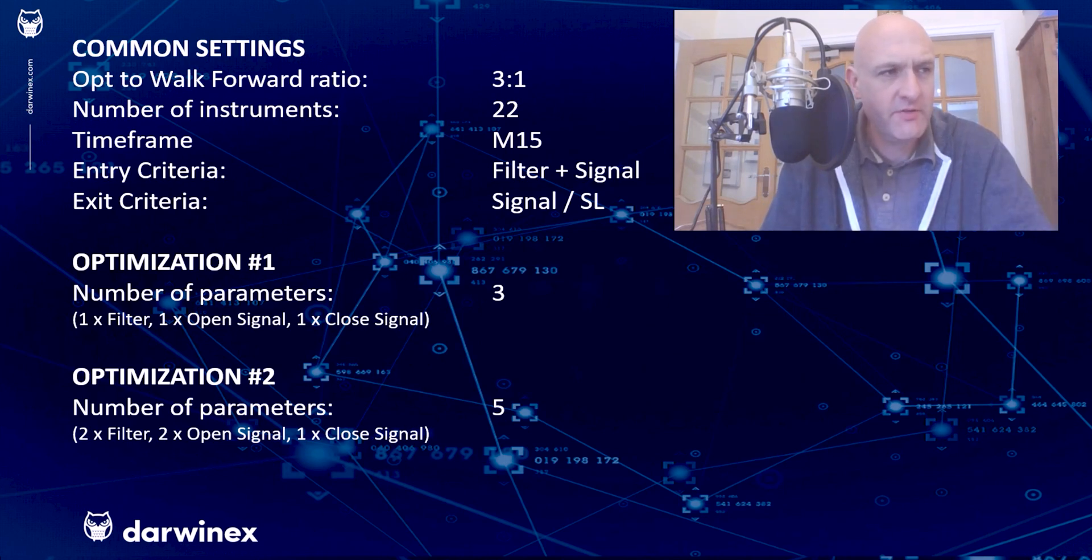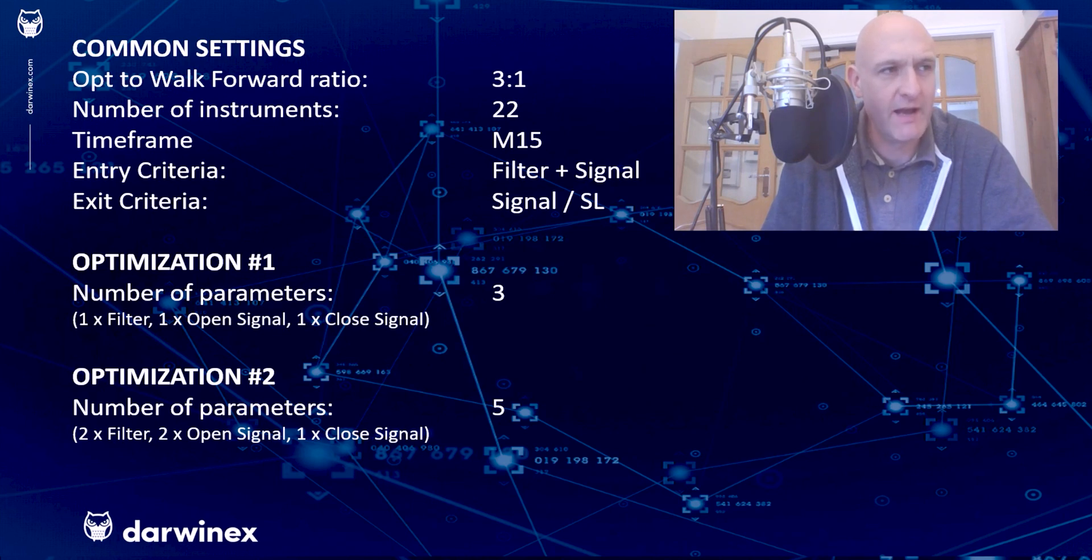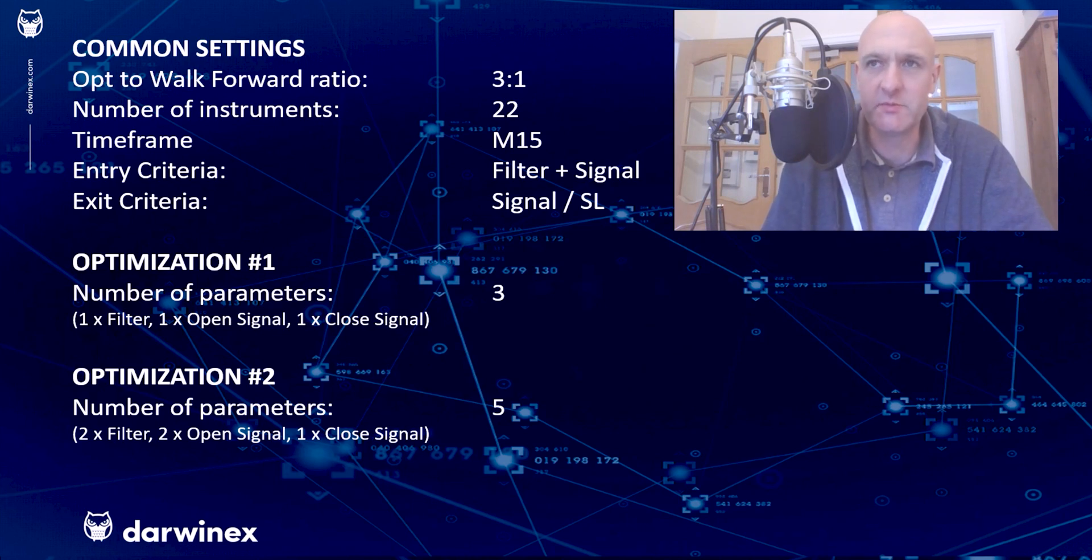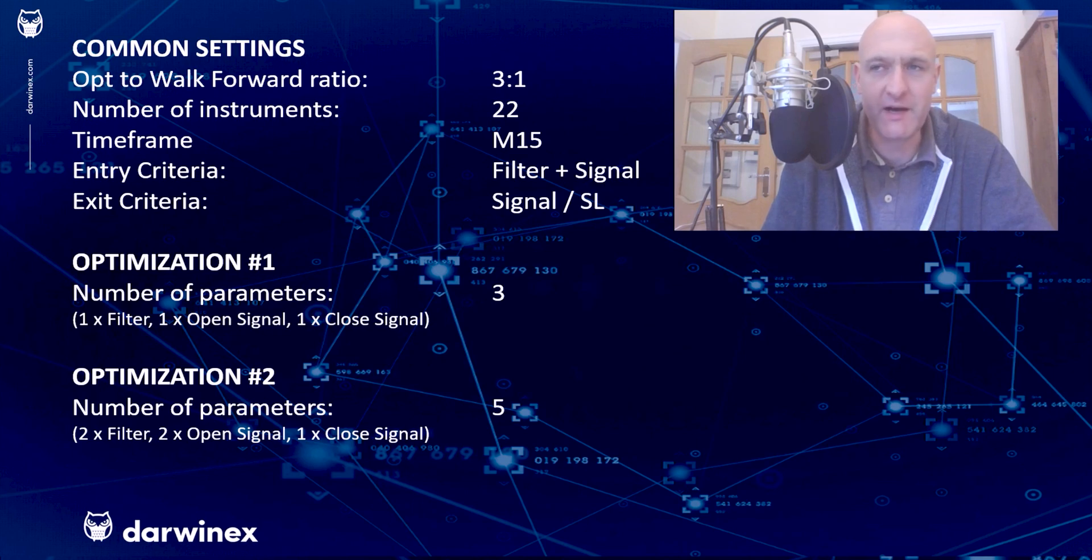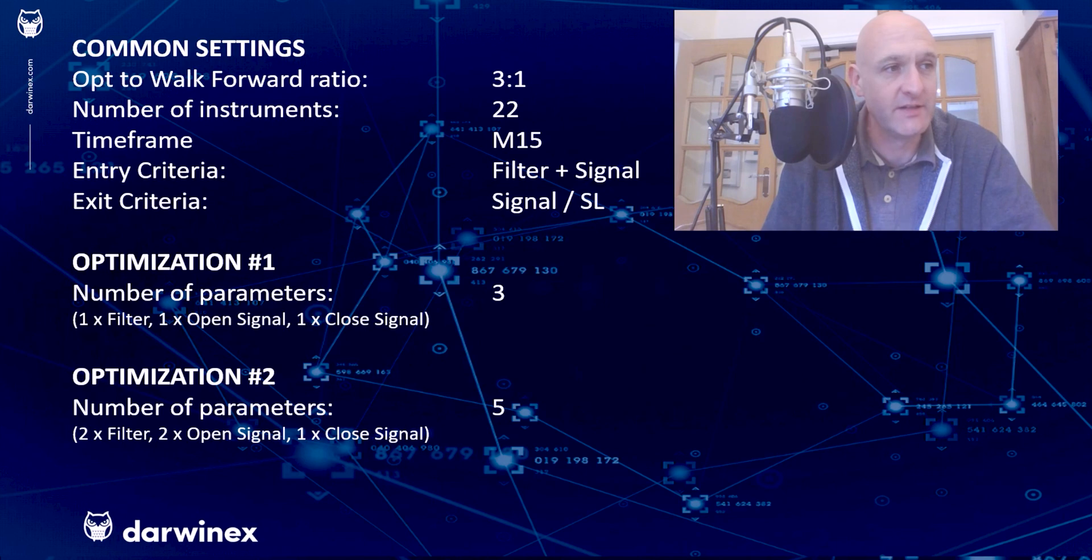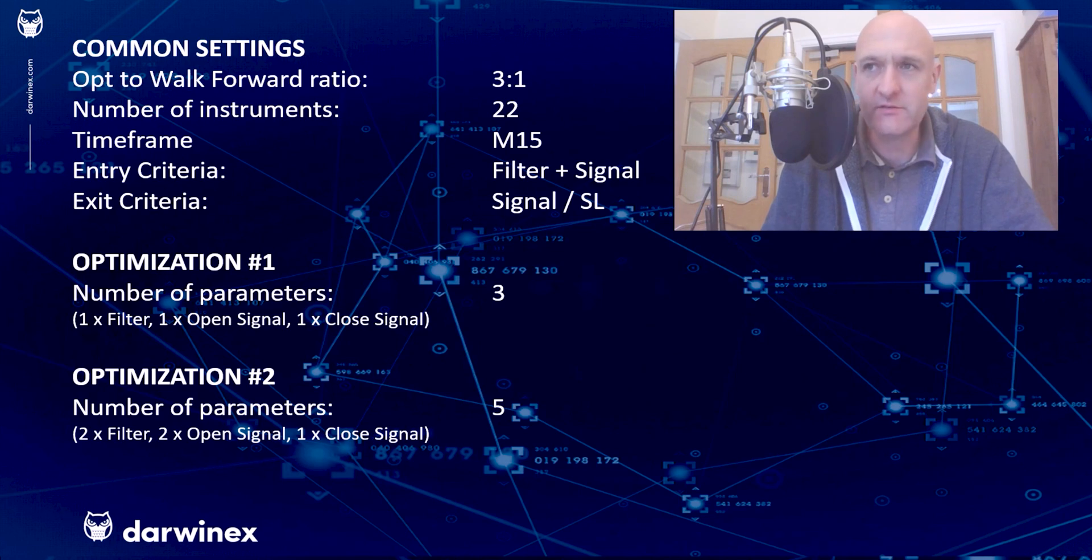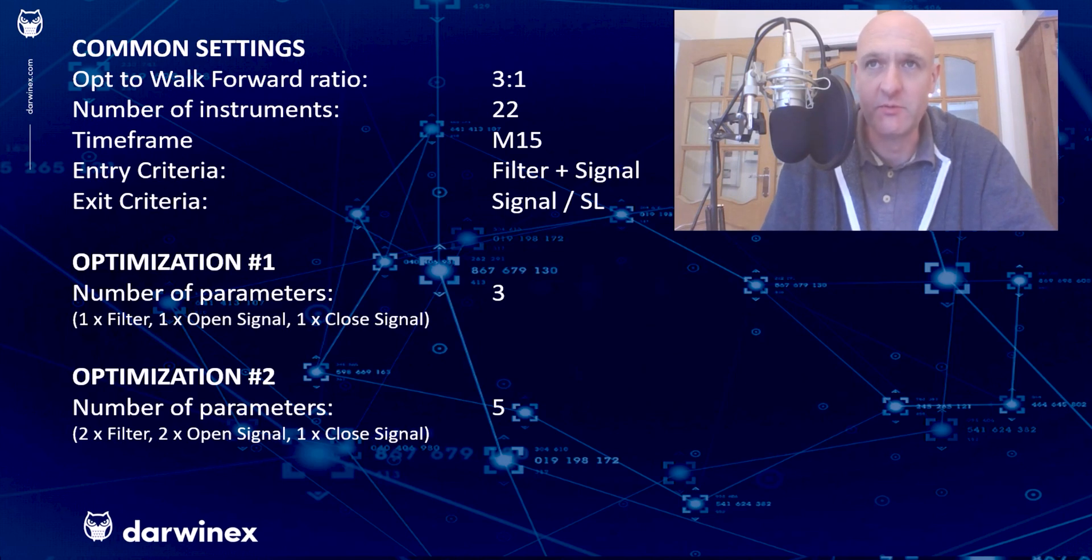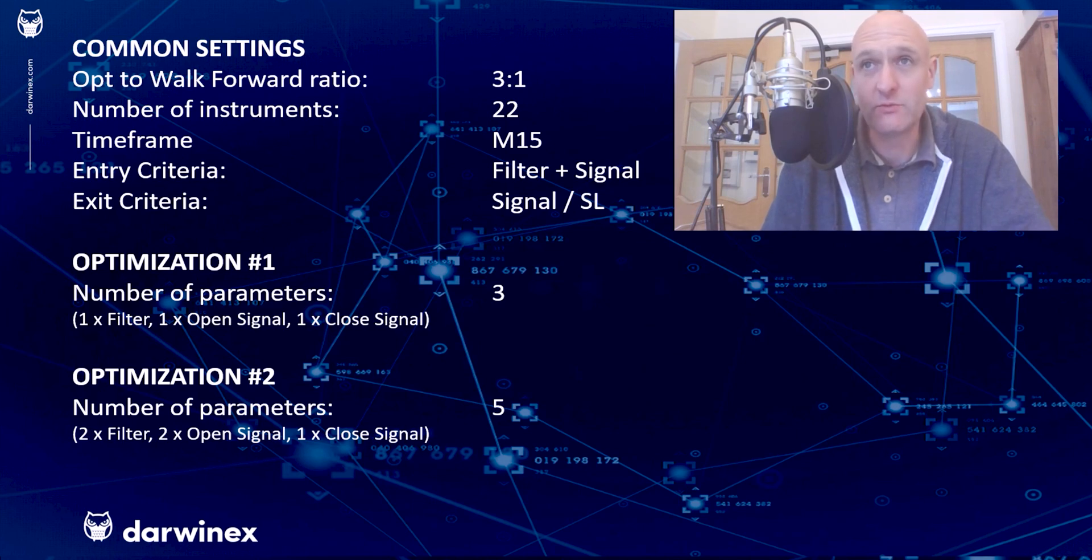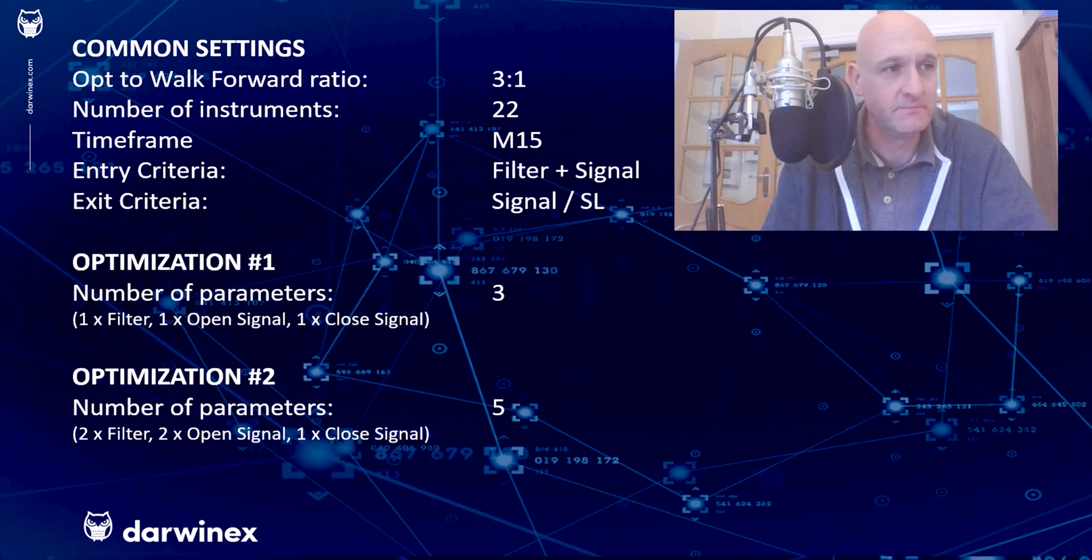Now, I do think it's worth stating that the way I've optimized in this second optimization with two parameters being optimized for a single indicator, so that being the case for the filter and the open signal, is something I would never normally do. You'll actually see the reason for that when we look at the results from this optimization in a moment, and I'll highlight at that point why this is really a very bad idea.